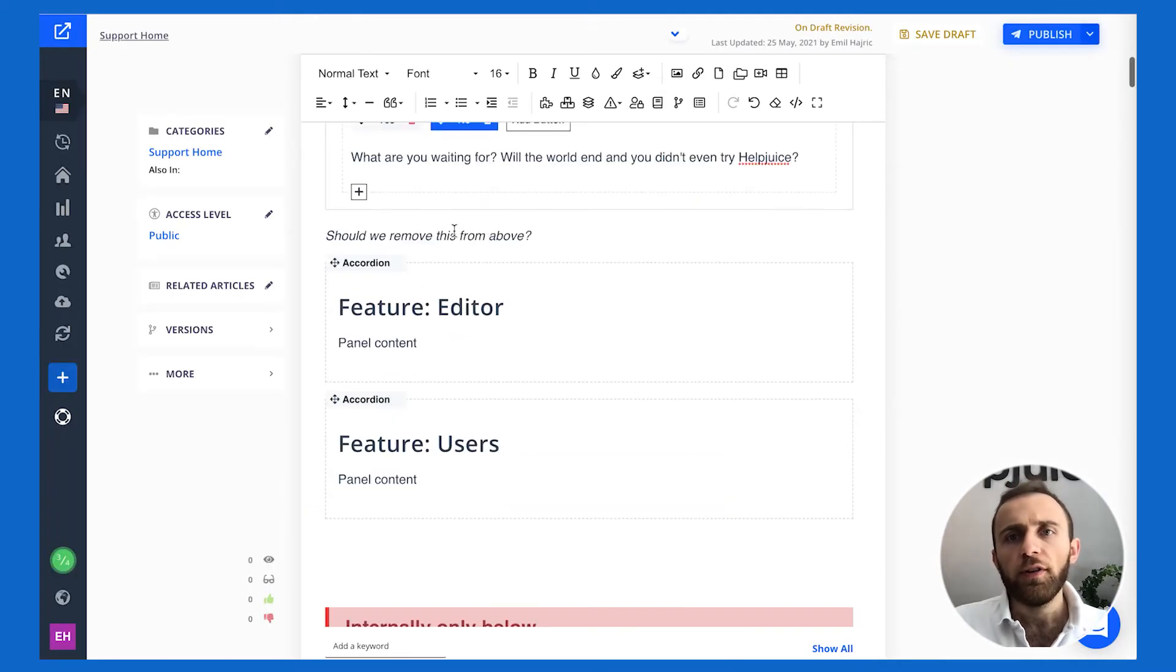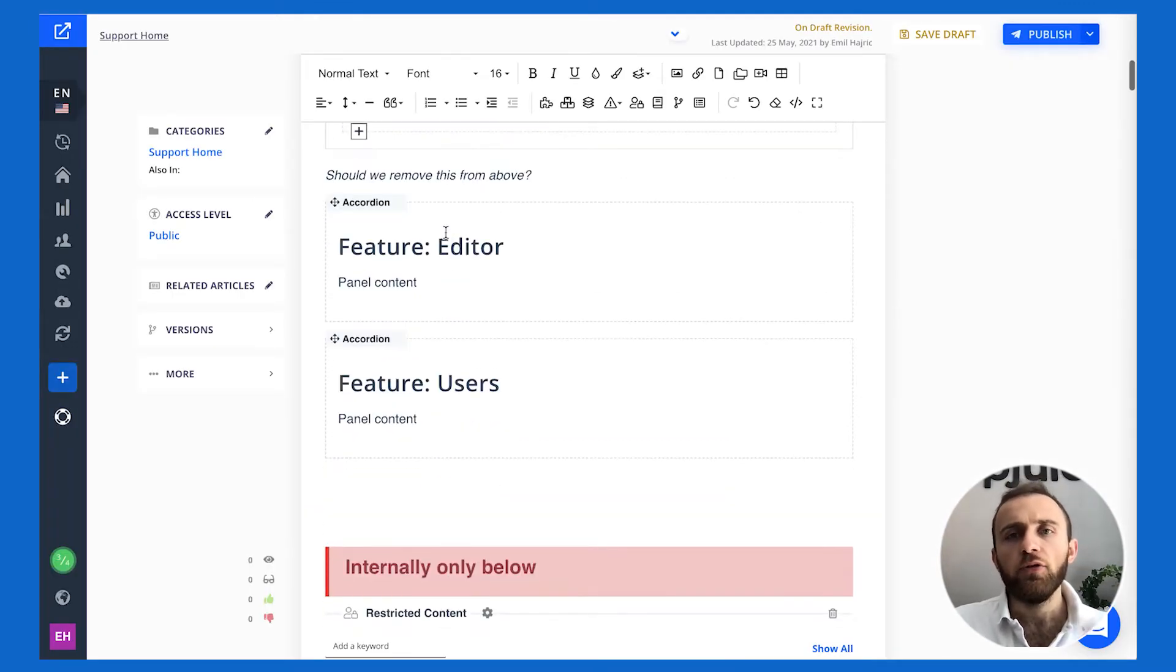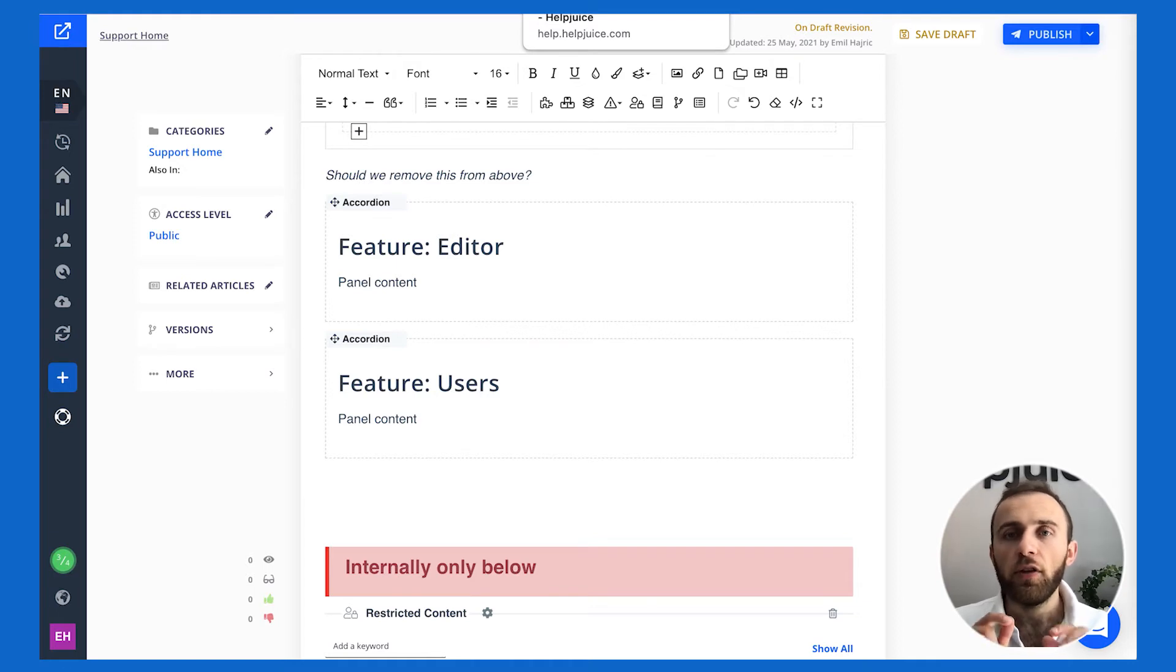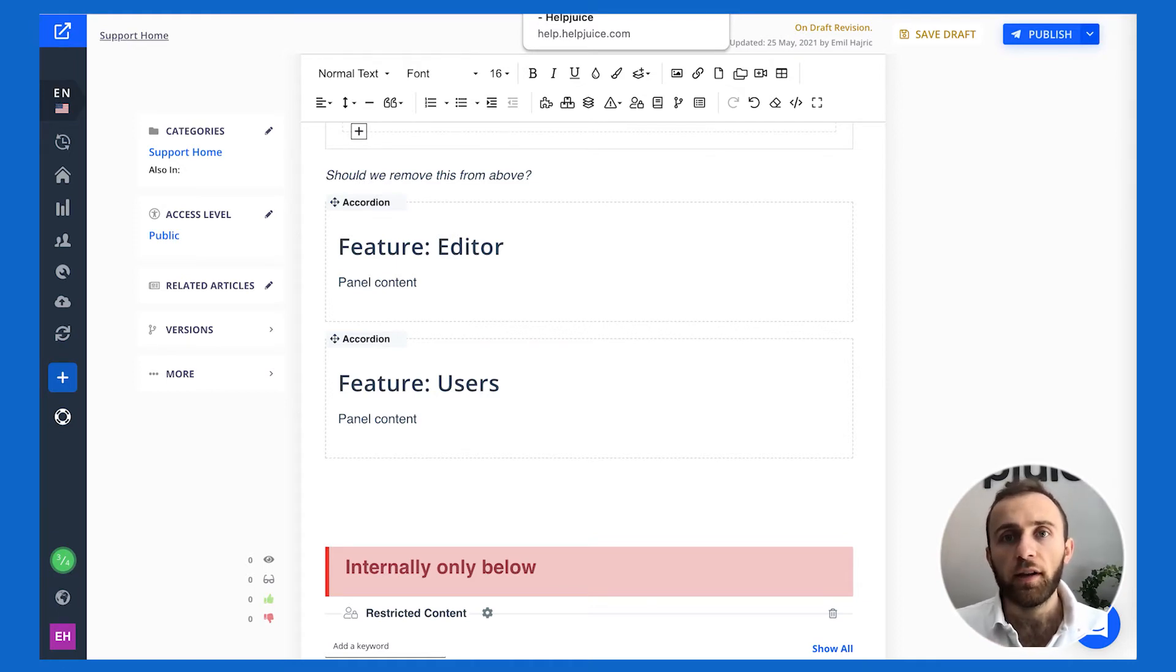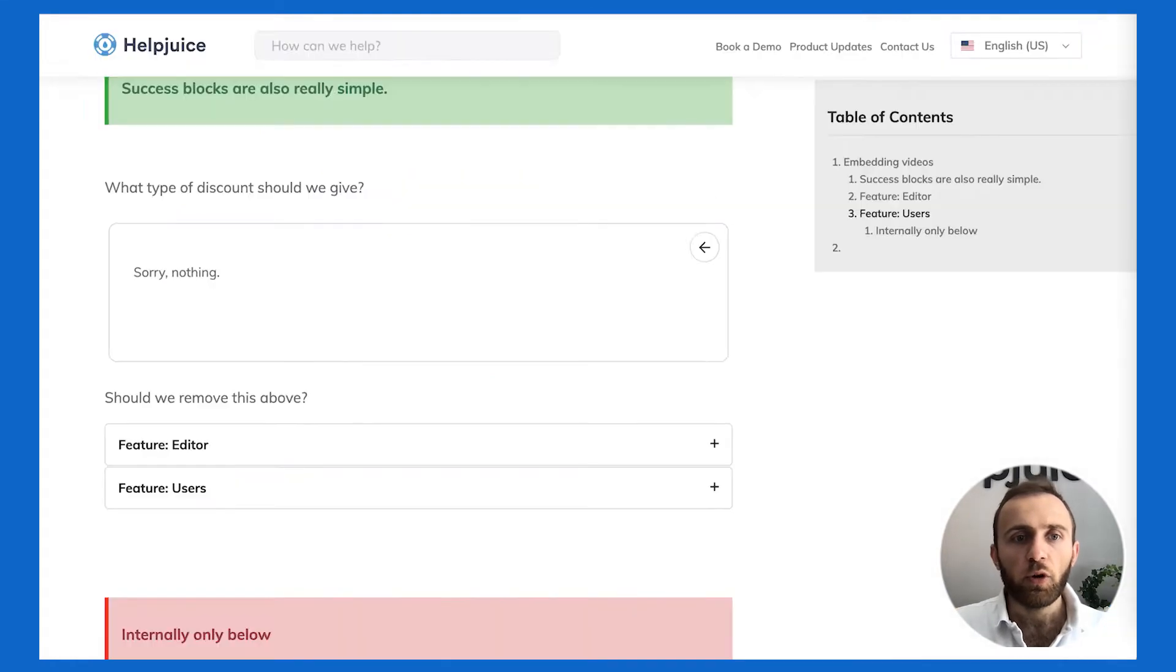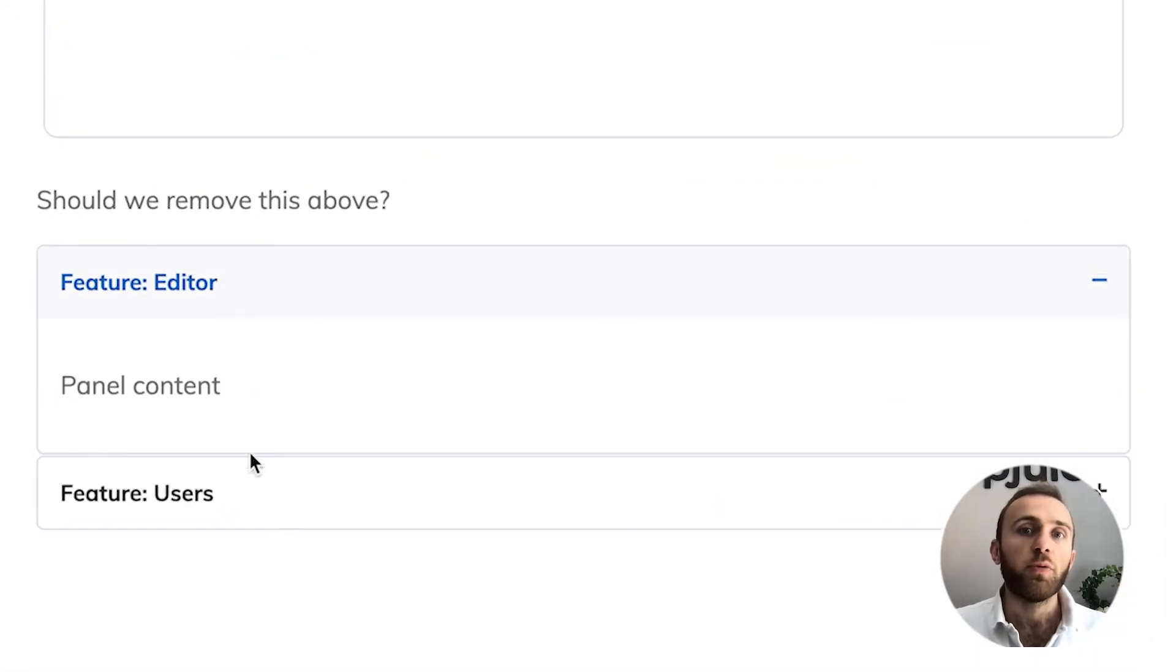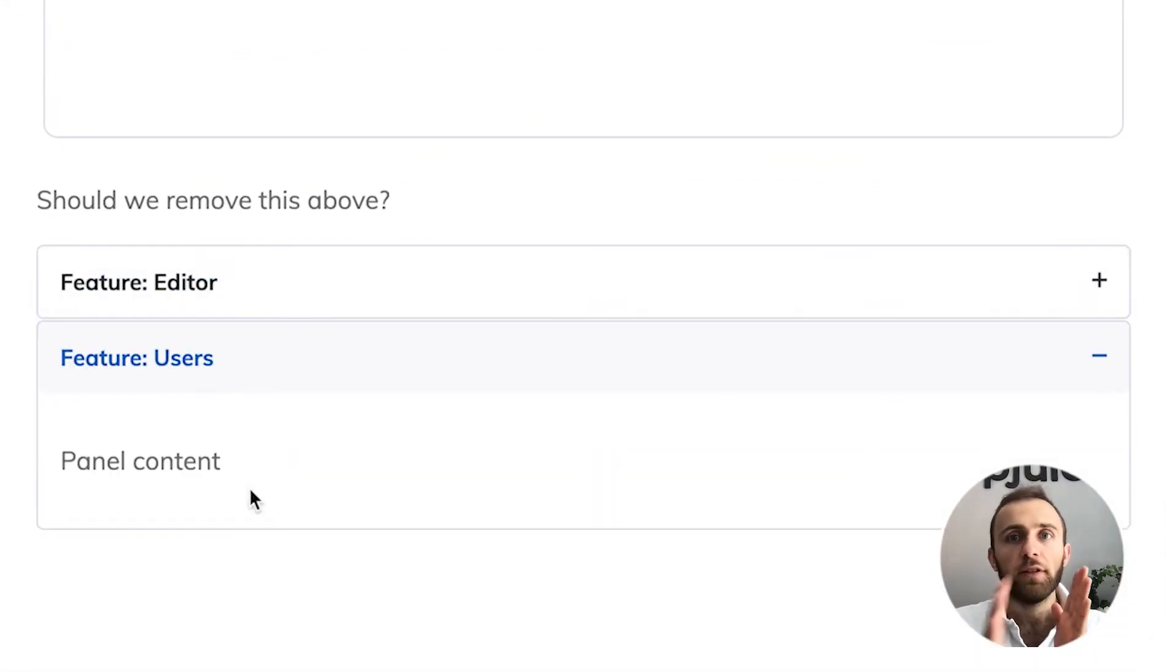The accordion feature allows you to present different sets of content that's a lot of information and allow the user to quickly digest each and every one by clicking on it. So this is one accordion. I can do this and similarly we also support tabs. We can have it side by side.